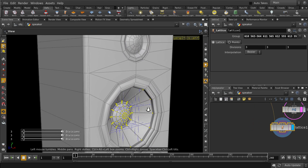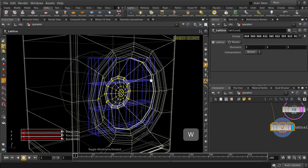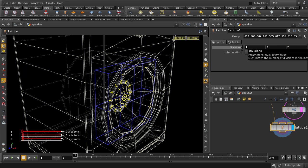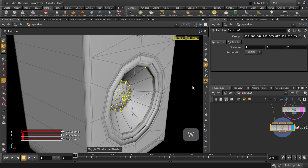Zoom in and hit the W key. We'll just optimize the Lattice division to what we need for this shape and go back to Shaded view.